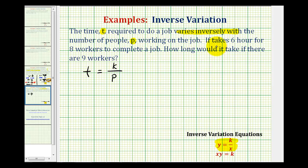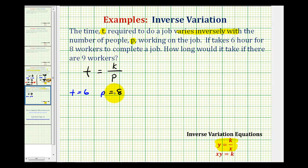From here we're told it takes six hours for eight workers to complete a job. So if t is equal to six, then p is equal to eight — where t is time in hours and p is the number of people. We can use this information to determine the variation constant and then answer the question about how long it will take if there are nine workers. We'll substitute six for t and eight for p.